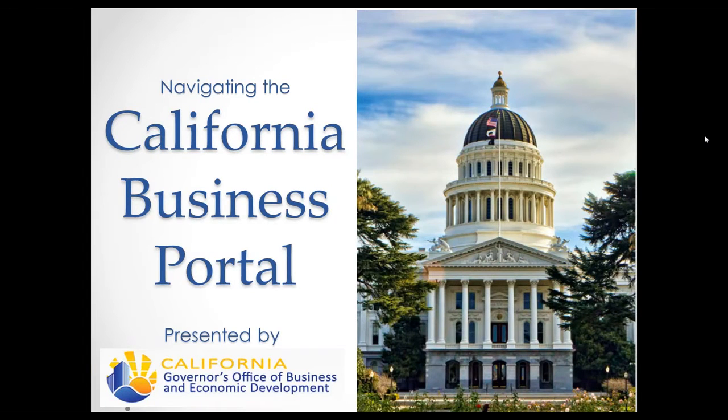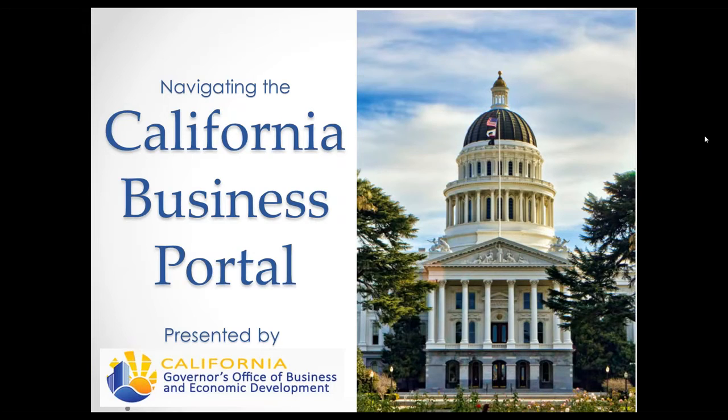Good morning. Welcome to today's webinar on the California Business Portal. The California Business Portal was launched by the Governor's Office of Business and Economic Development, GO-Biz, in July of 2015.